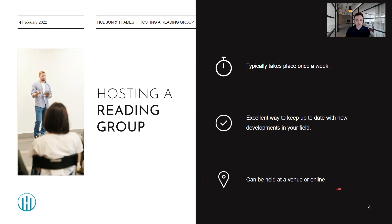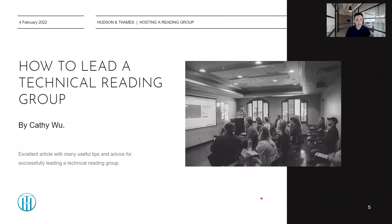A reading group can be held at a venue, but it's more often today held online through Zoom meetings. This is particularly great if you have people from other countries joining in as well, though one would have to keep in mind things such as time zones when setting dates for the meetings. An article I can highly recommend is 'How to Lead a Technical Reading Group' by Kathy Wu, which will be in the references at the end of this video as well as in the video description. Her article gives some excellent tips and advice for successfully running a reading group.